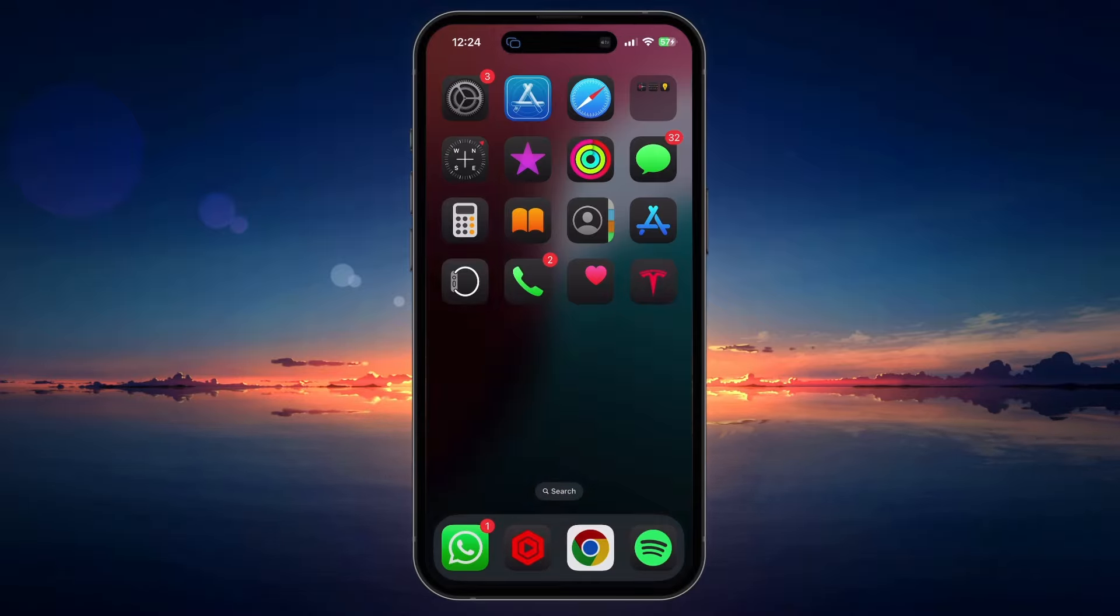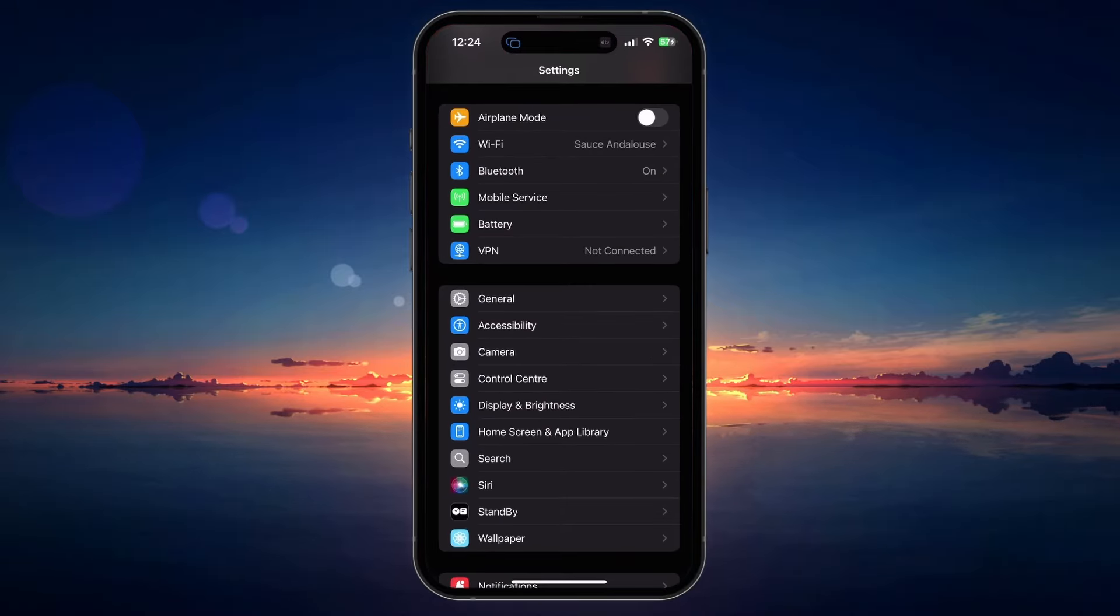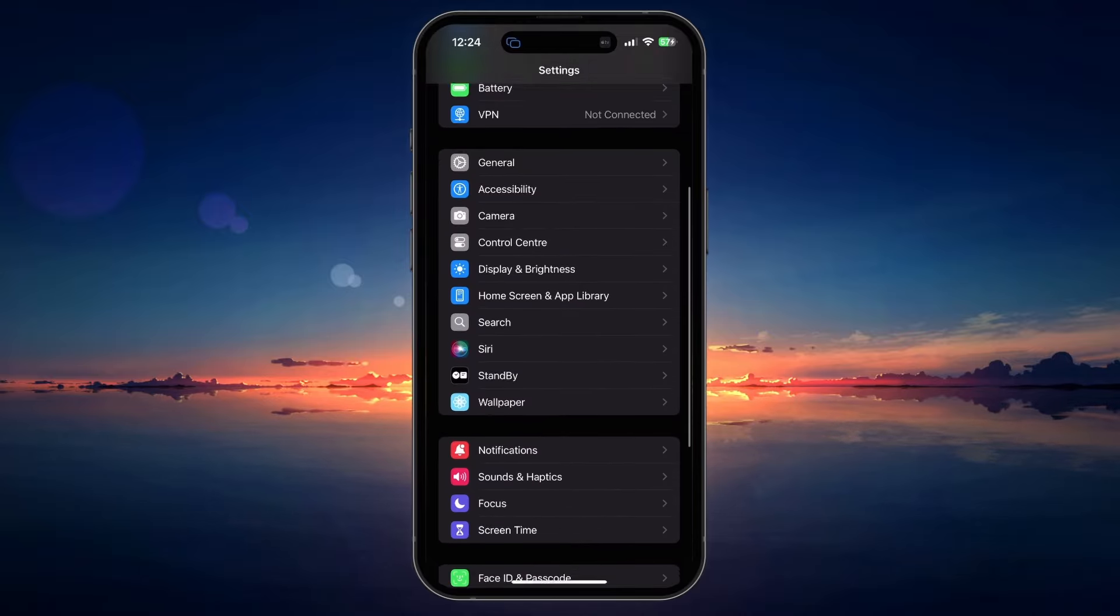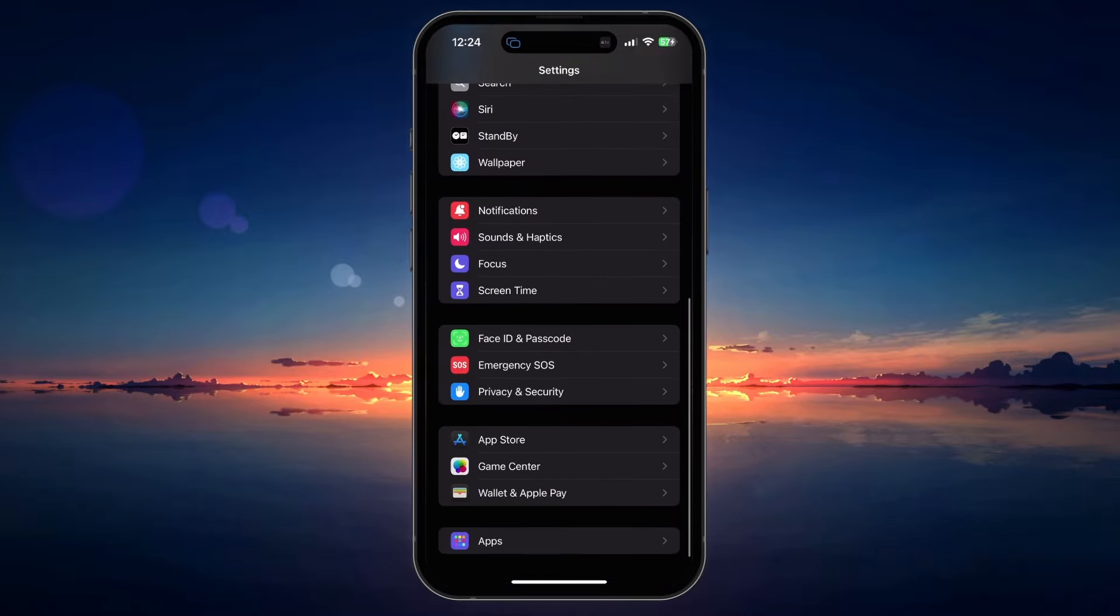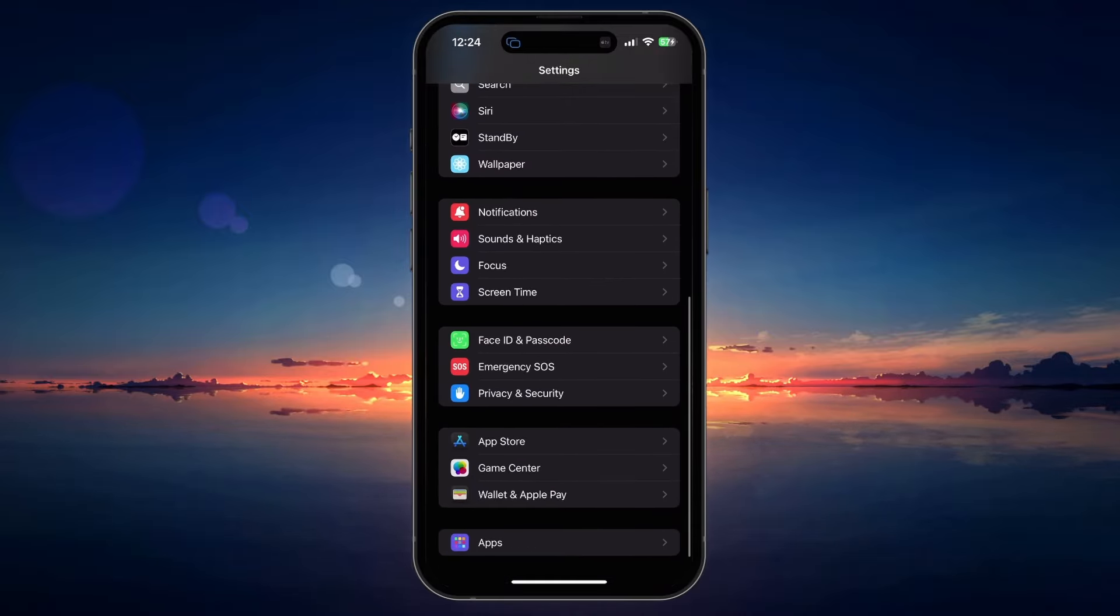First, make sure you're logged in with the correct Apple ID account and open up your Settings app. From here, head to the Screen Time section.